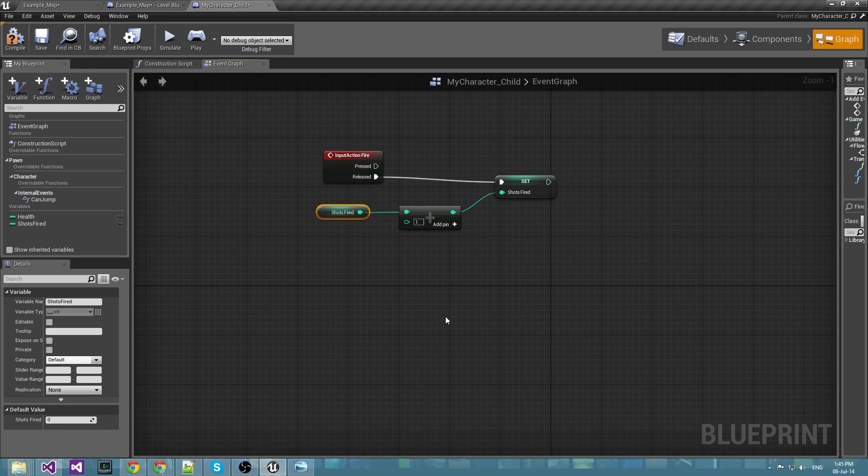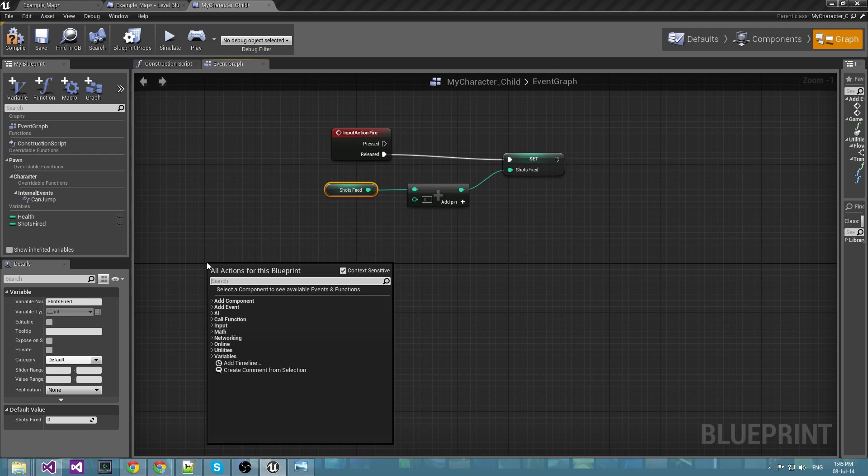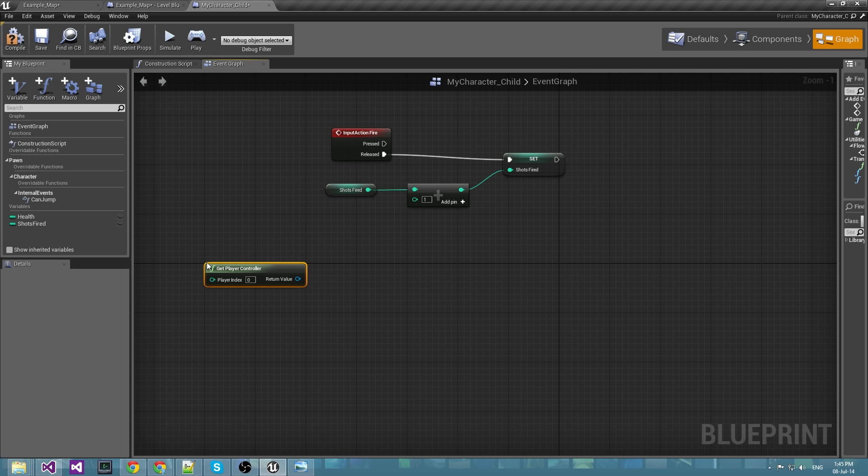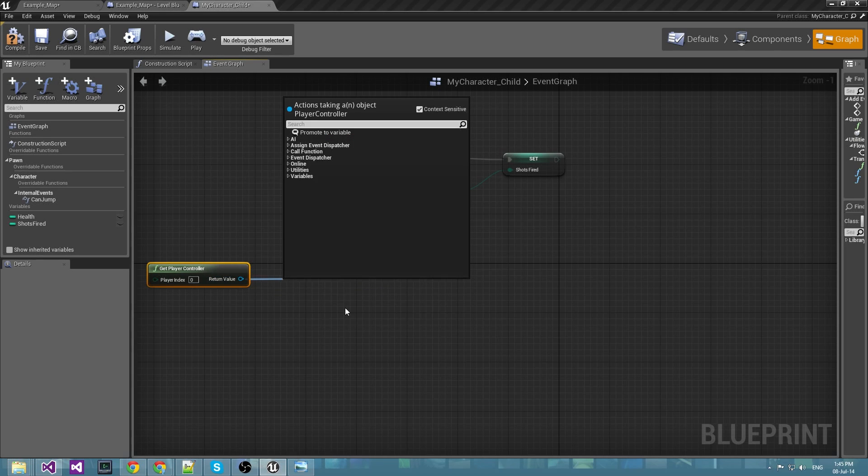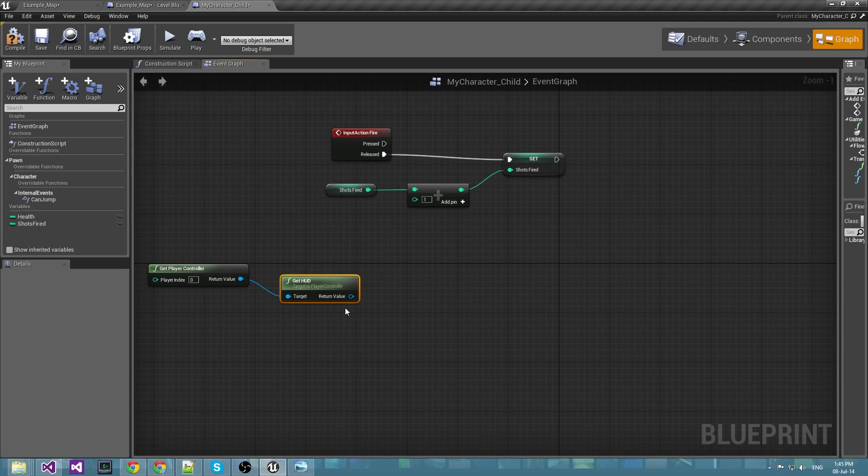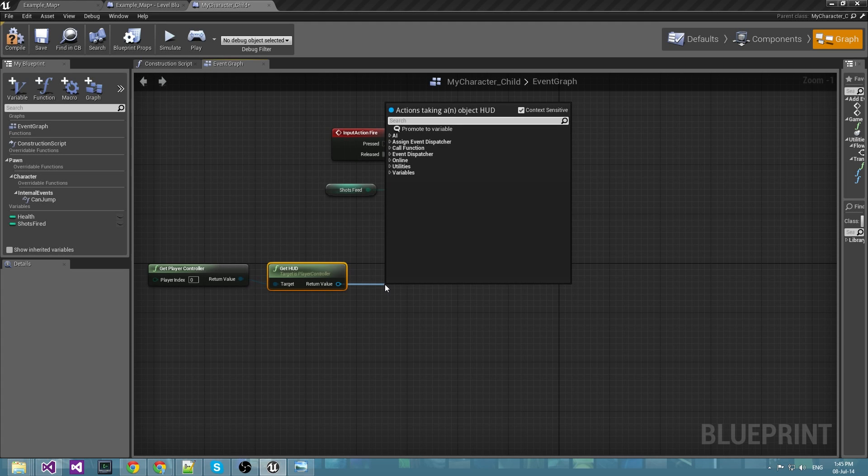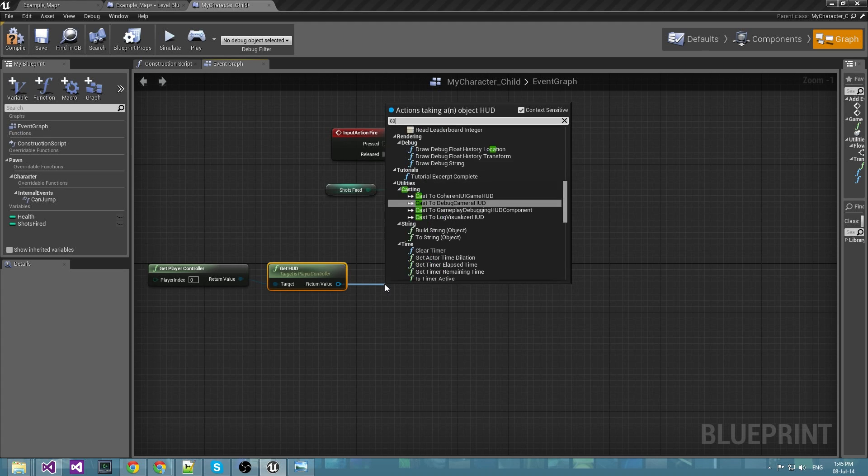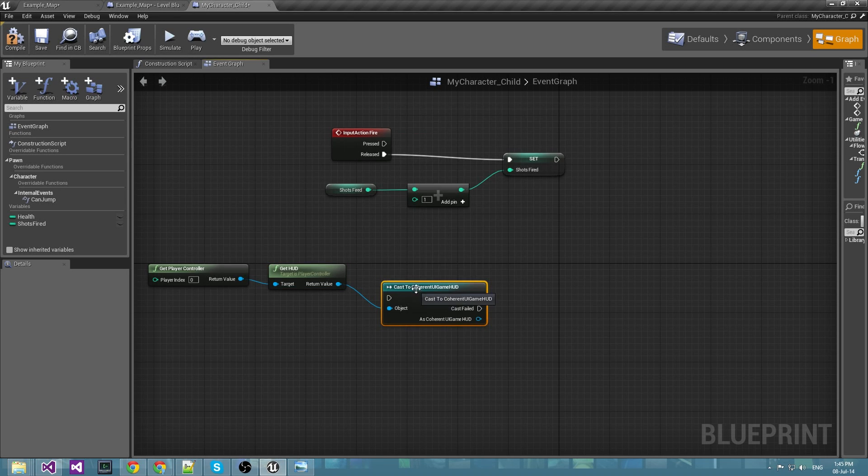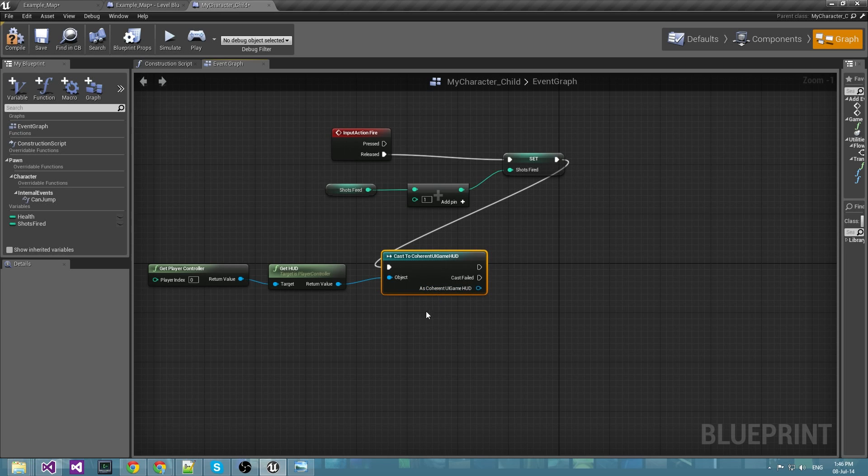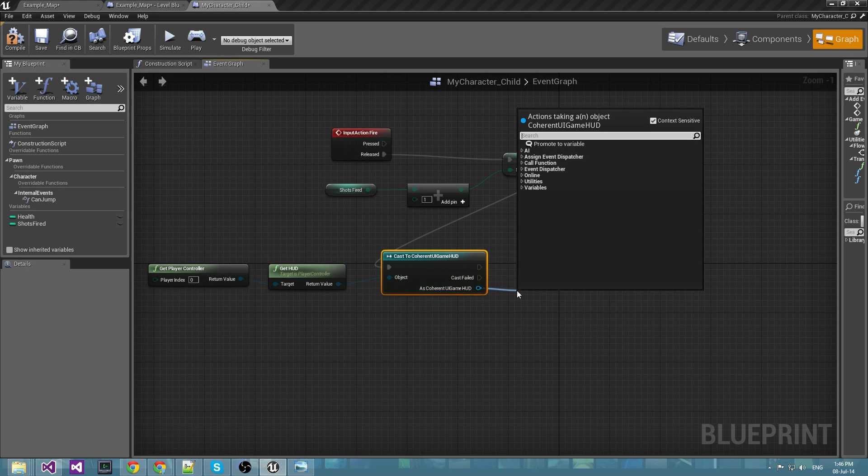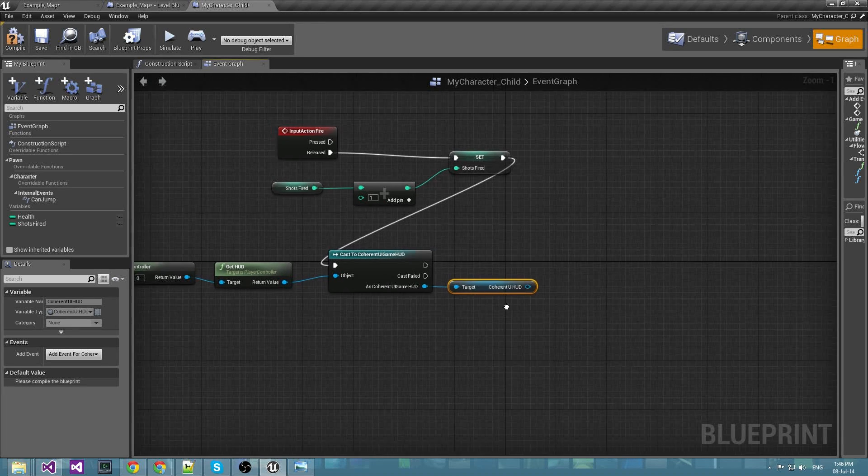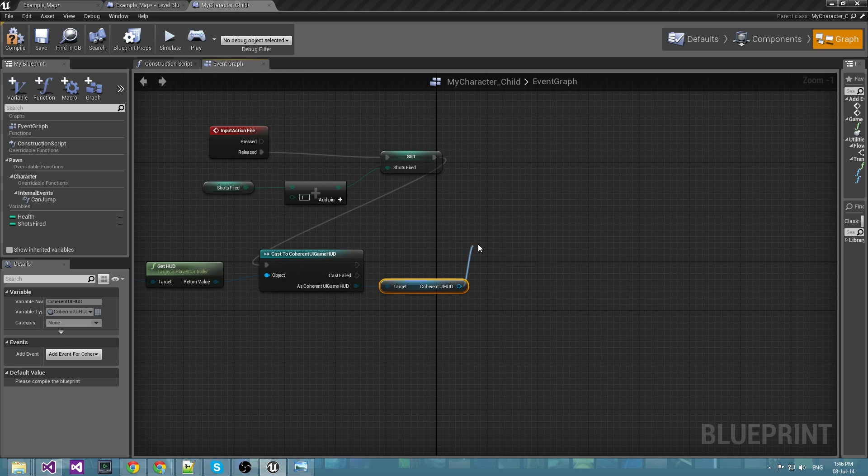After we have incremented its value, we would like to pass it to the game HUD. In order to do that we have to get the HUD first from the player controller, then get the game HUD and then cast it to Coherent UI game HUD. Now we have to get the Coherent UI game HUD and from it we can create a JavaScript event.